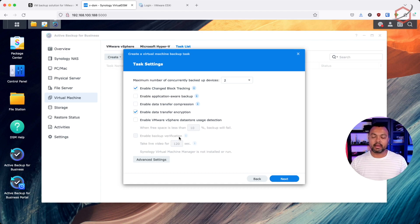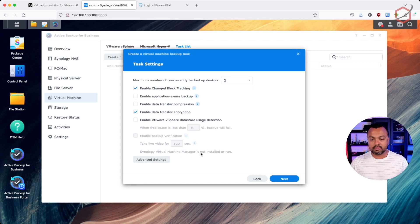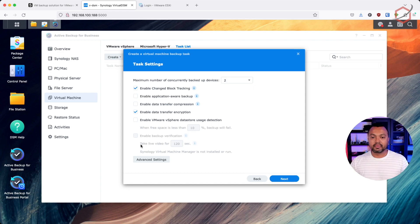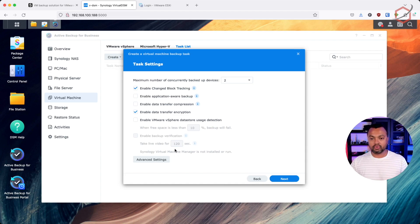Then there's enable backup verification. I can't use it here because, as you can see, it says Synology Virtual Machine Manager is not installed or running. To enable backup verification, it creates a backup of those virtual machines, starts them up on Synology Virtual Machine Manager, and creates a video of the restore process so you can see how it would look. That's the verification part — a topic for another video.